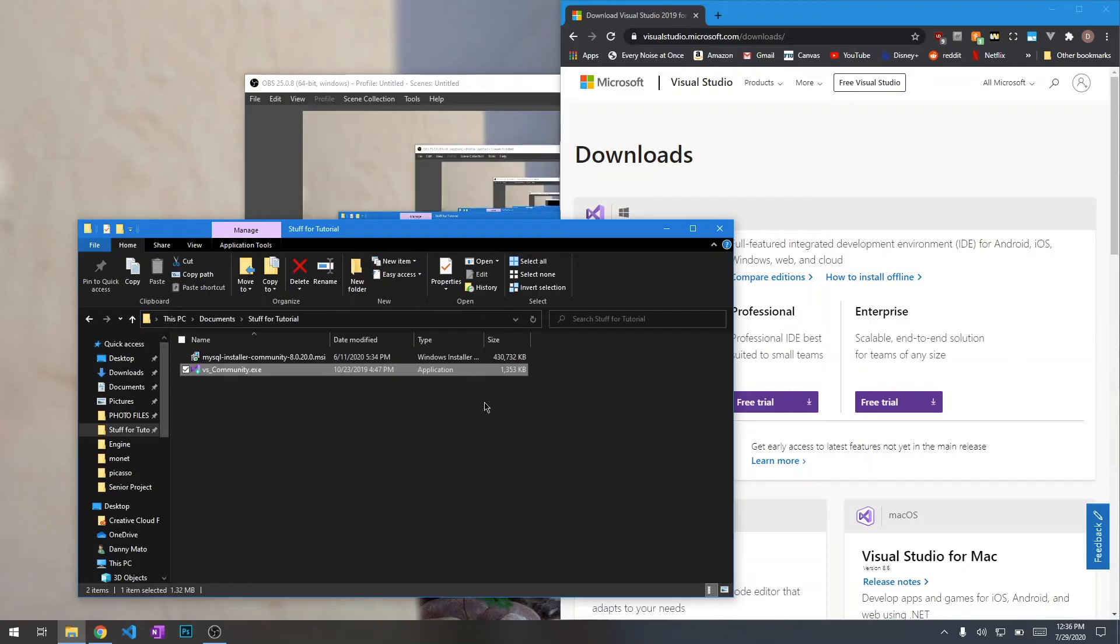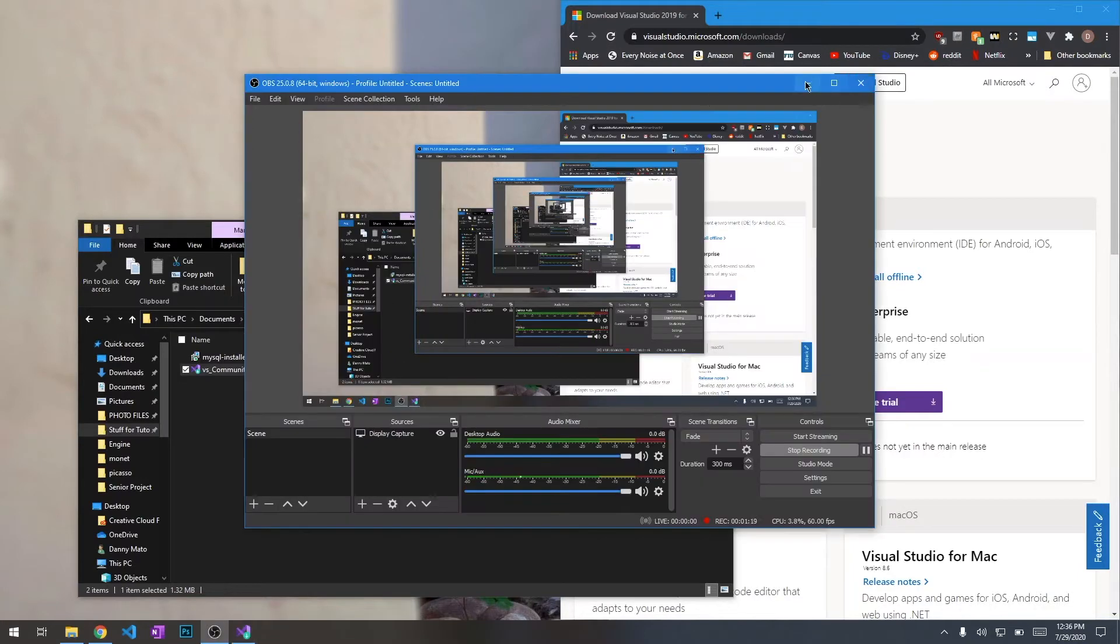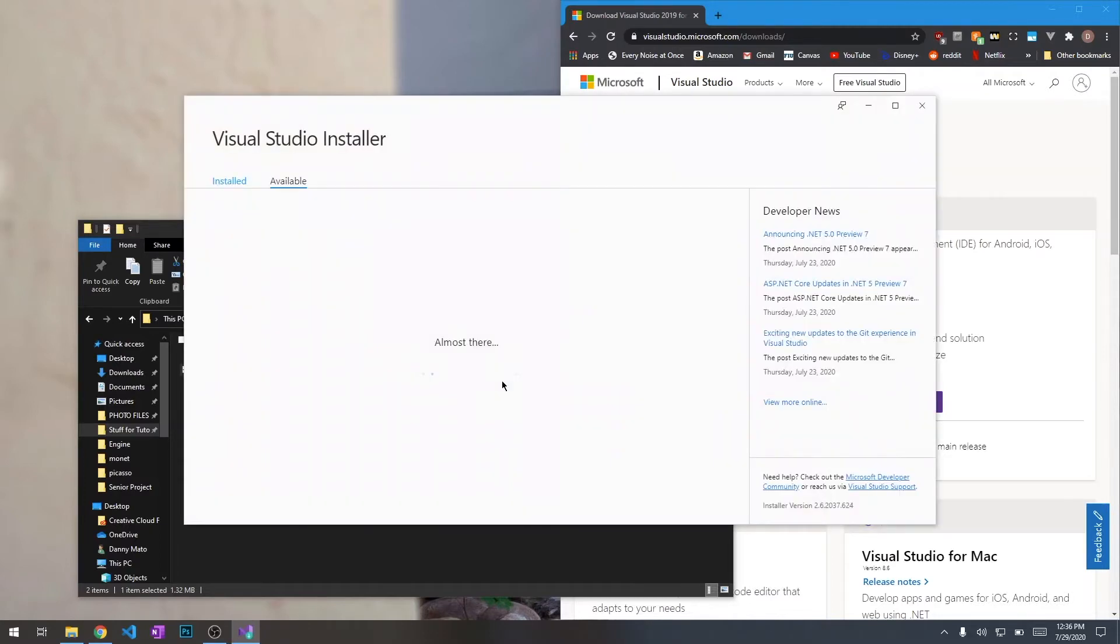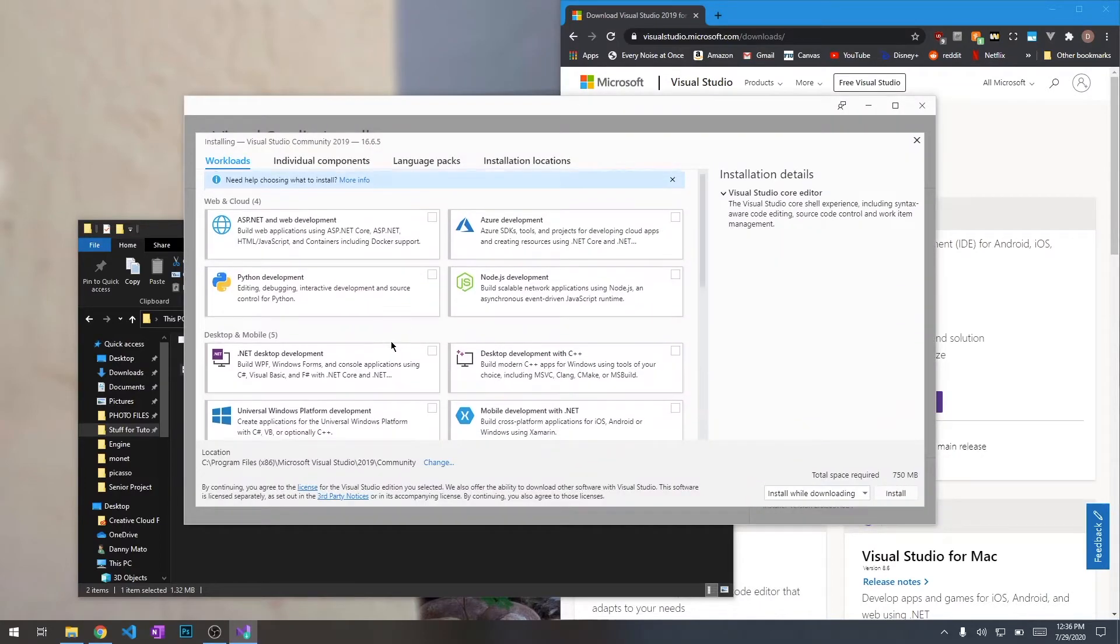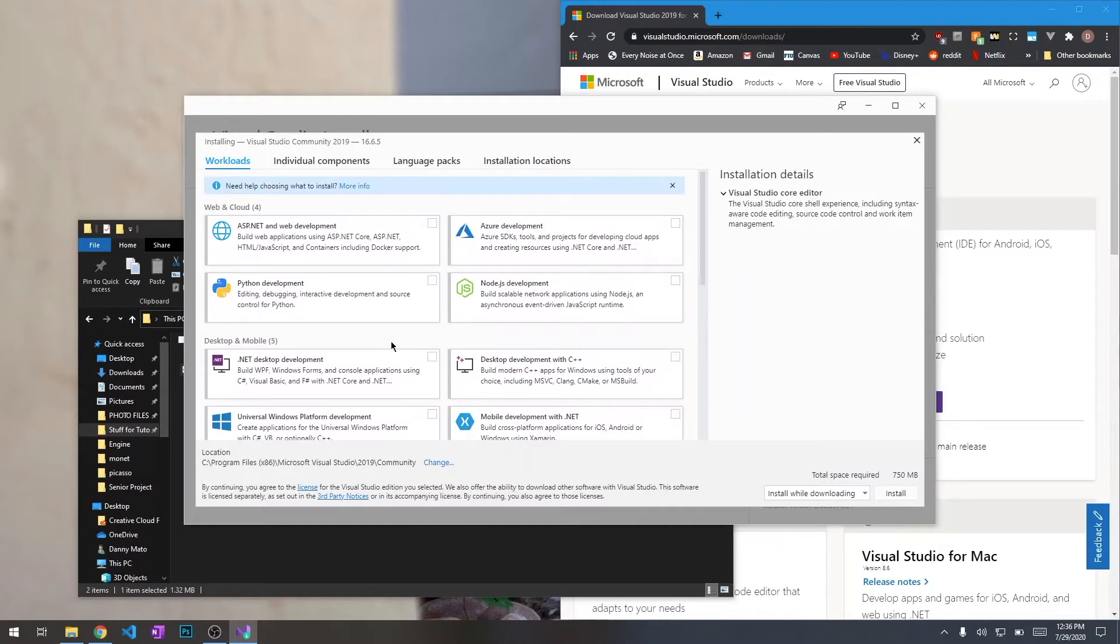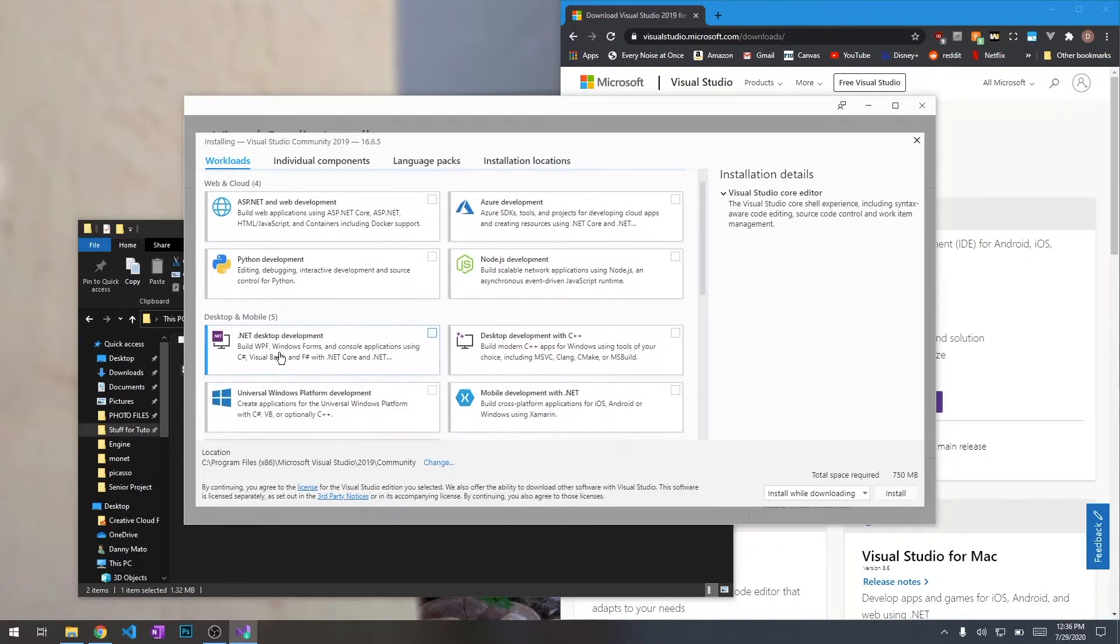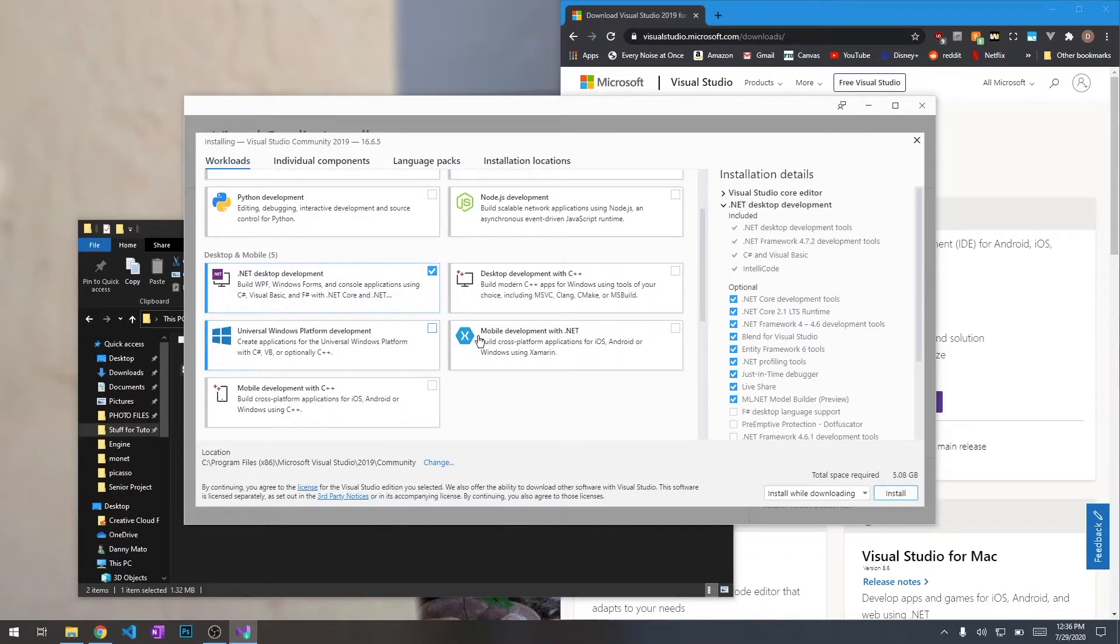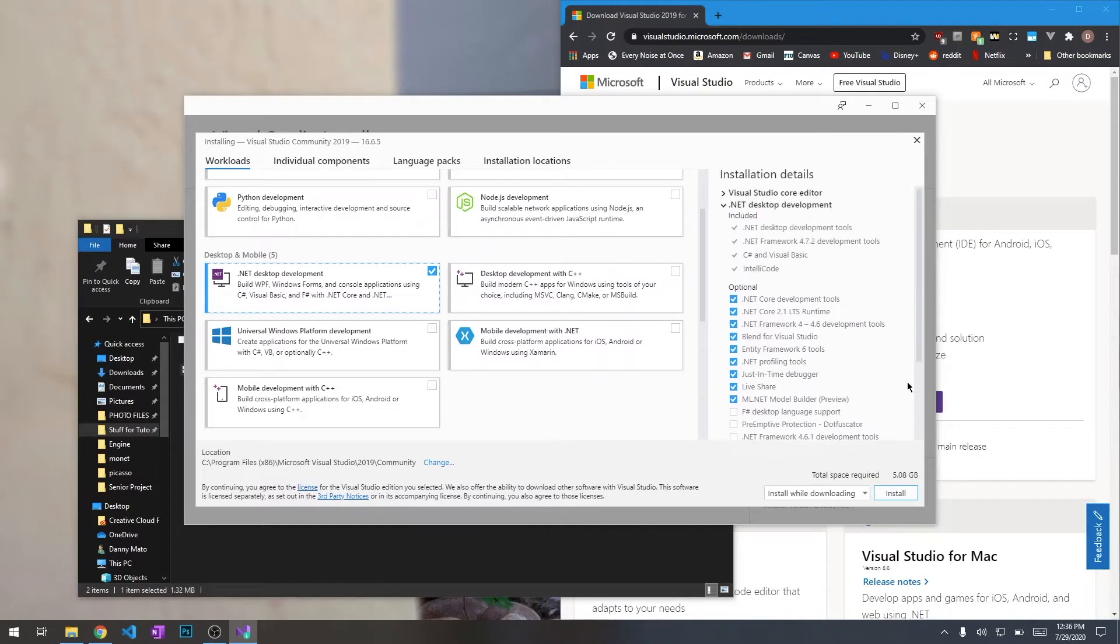I'll continue with the install. This is going to probably take quite a while. Once we're here and it's asking us what we want to install, we want to make sure that we install the .NET desktop environment because that's what Combo Counter is written in. It's written in C-Sharp using the .NET Framework.